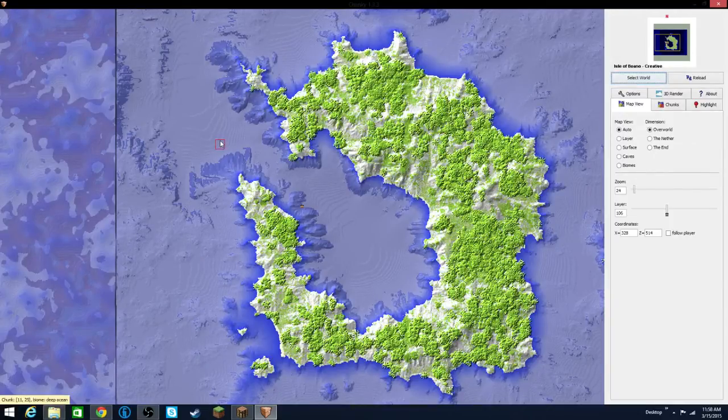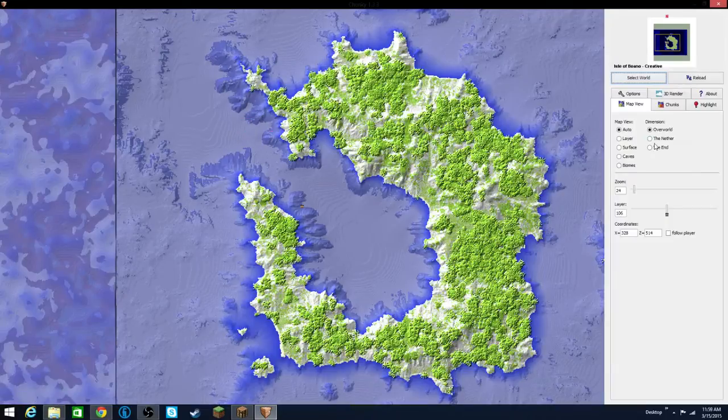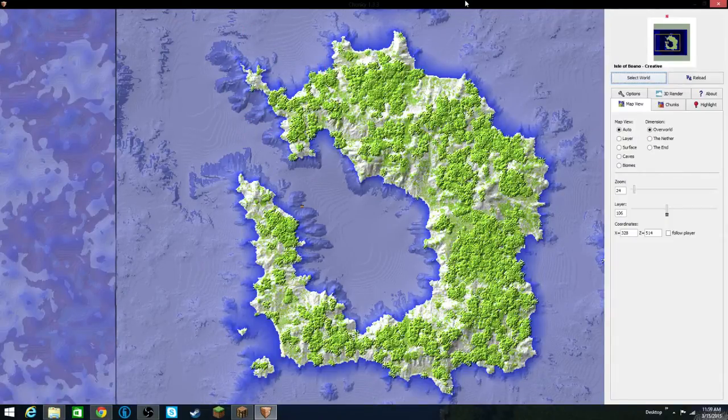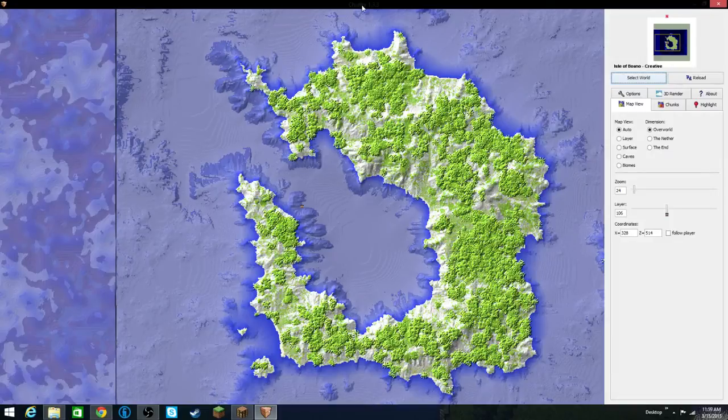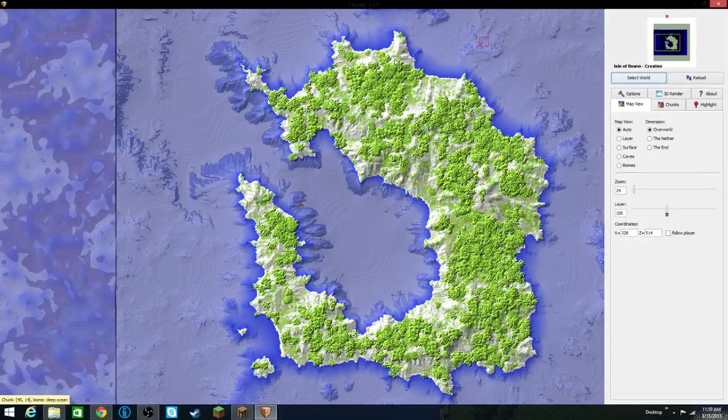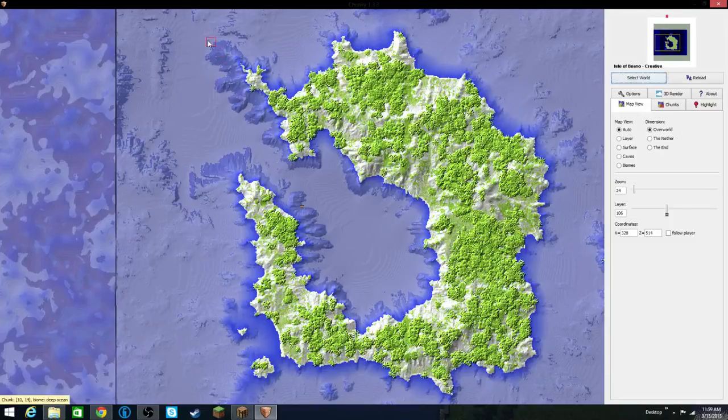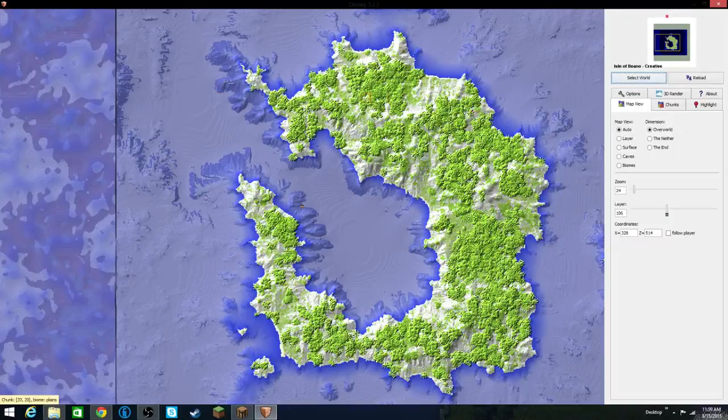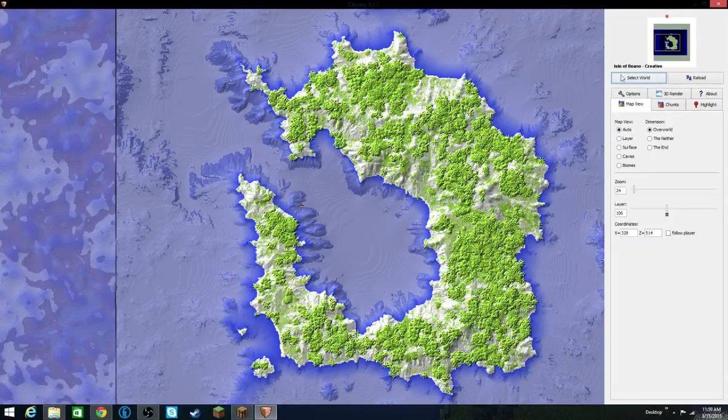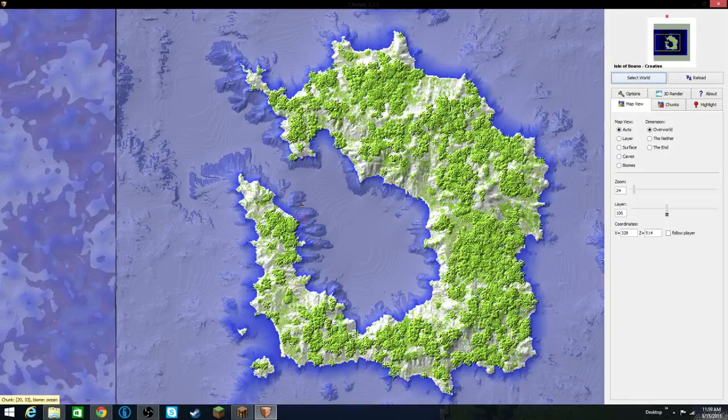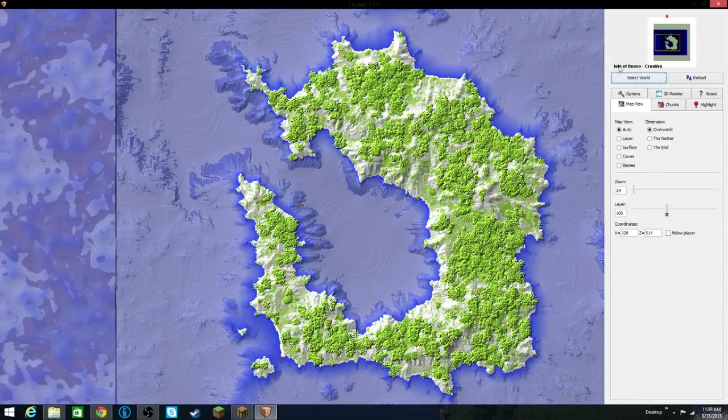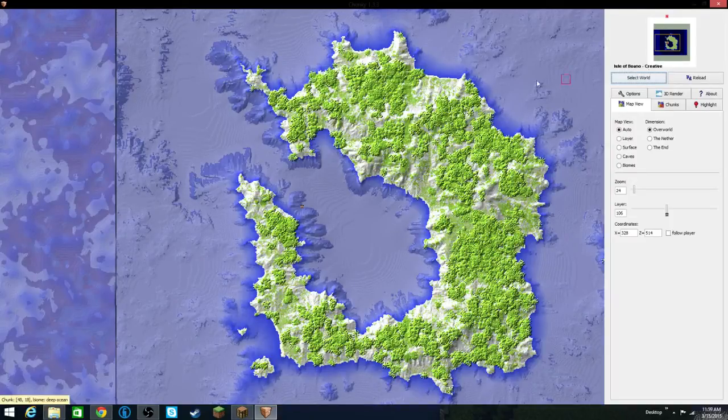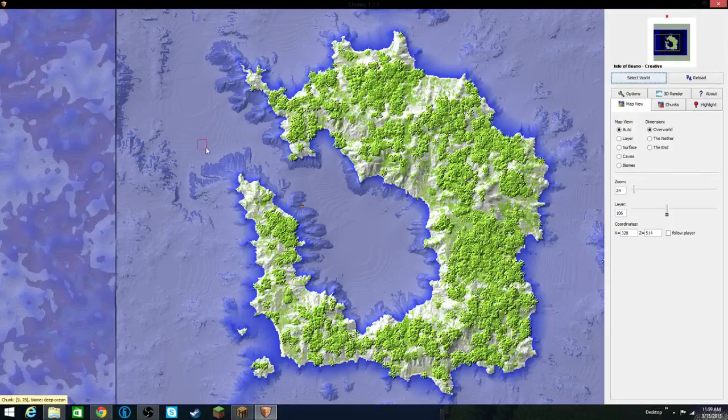I'm actually in the program right now. This is Chunky version 1.3.3, so it could be different by the time you go and download this at some other time, just because it is sort of an experimental program. If I go and click Select World, you see this world right now in front of me. This is the island, the Isle of Boono map, which is the one that I used for the thumbnail for this video.